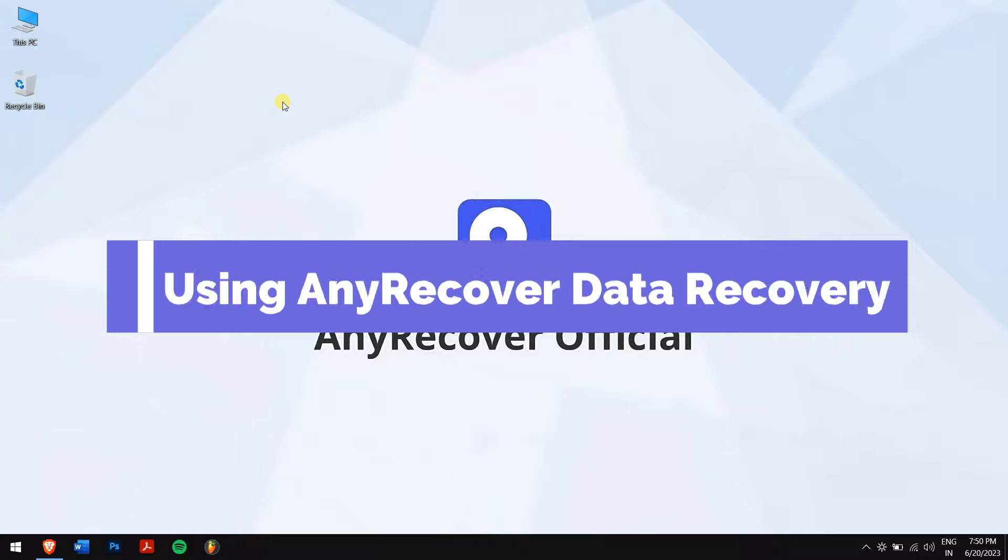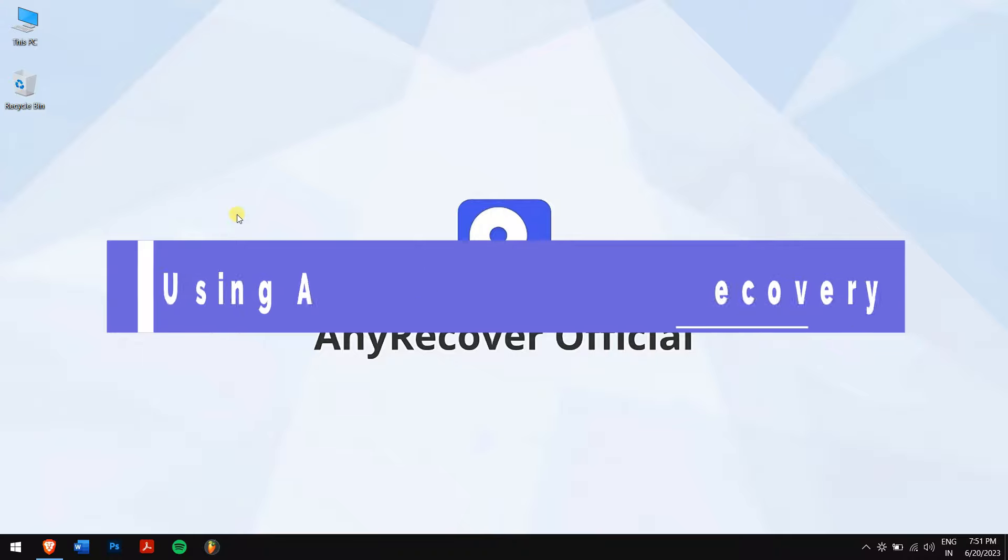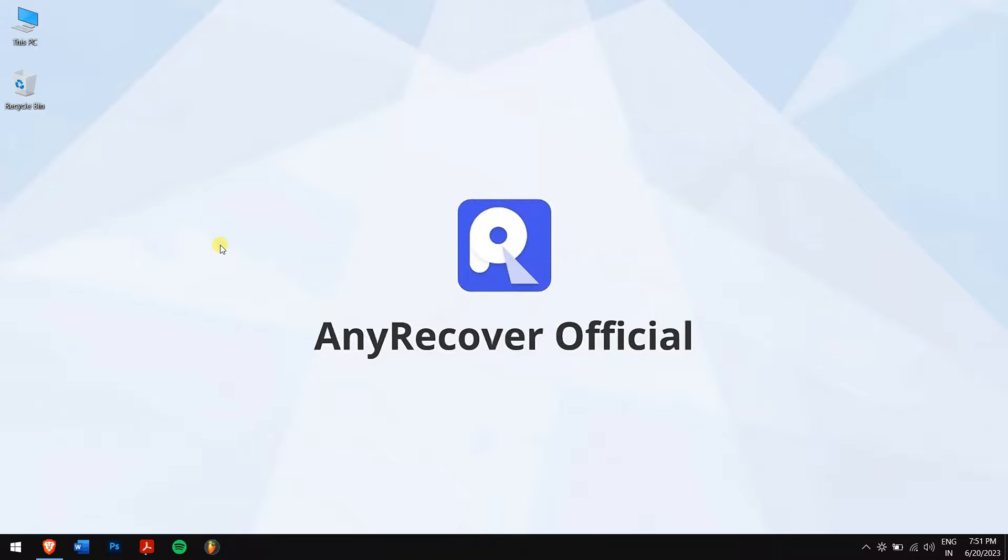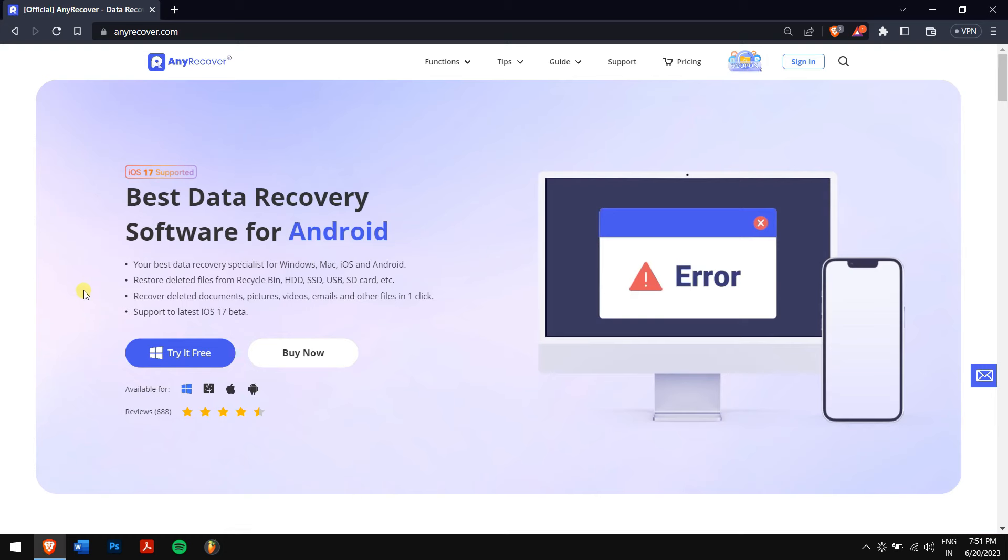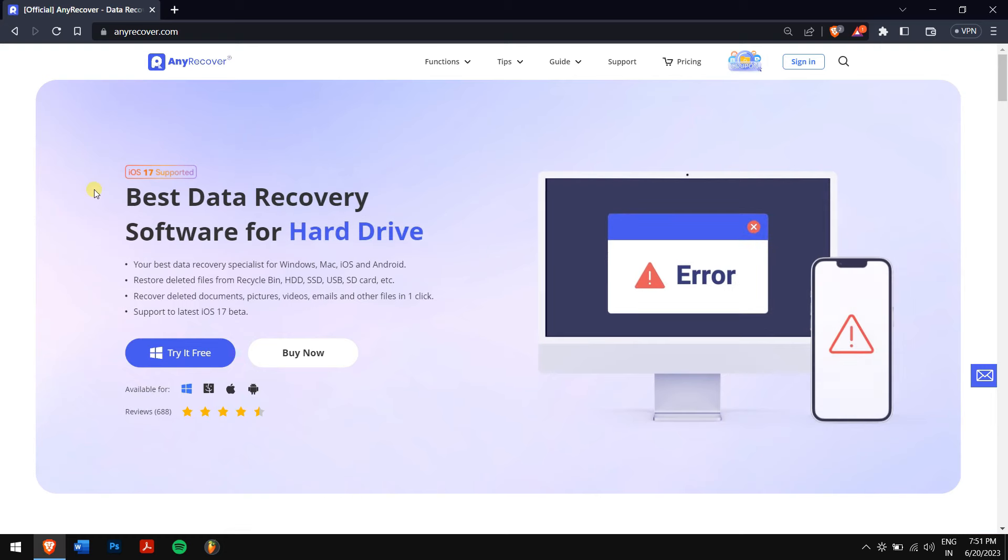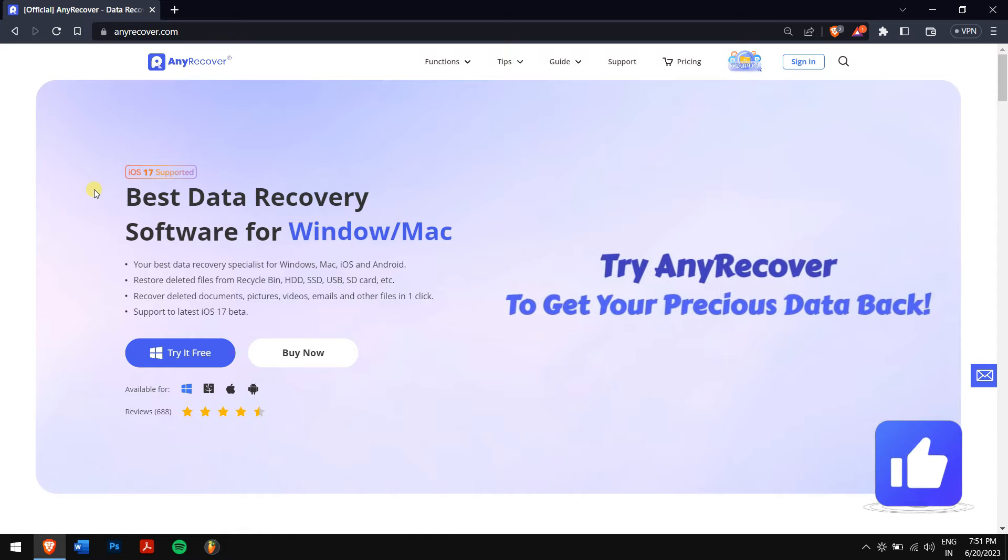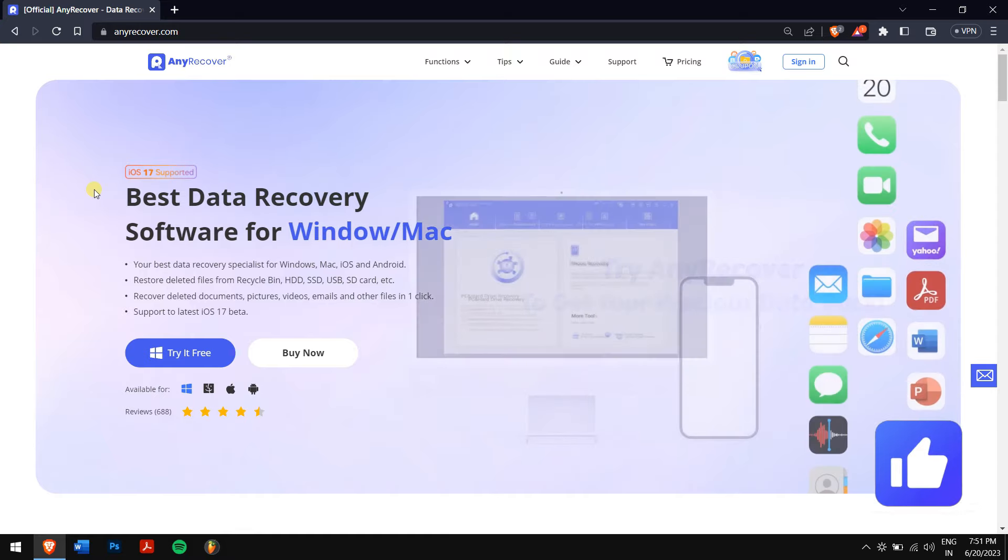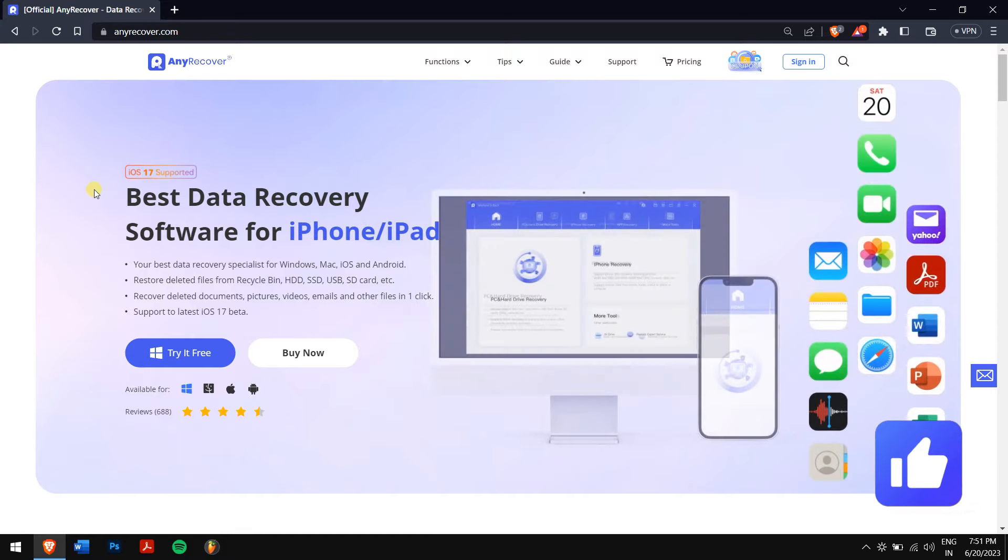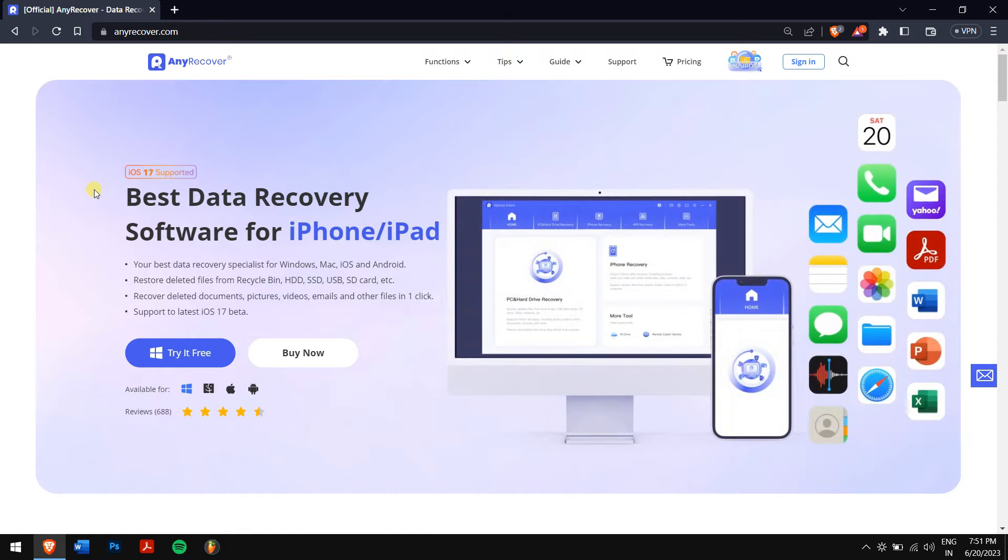To recover deleted videos from our dashcam, we'll be using AnyRecover Data Recovery, the best data recovery software. No matter what format your dashcam videos are, AnyRecover will get them back.